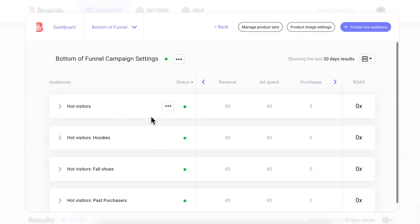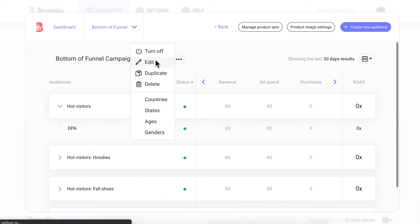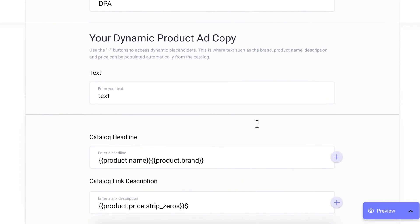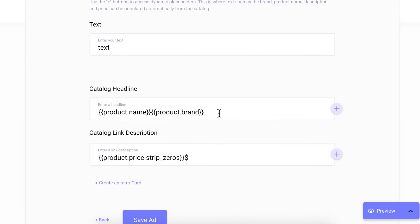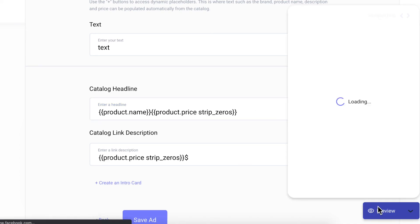The bottom of funnel uses dynamic product ads which means your audience is shown the actual products they viewed in your store in a carousel format. When building these ads, you can use dynamic text elements to ensure the text changes to match the dynamic products shown.